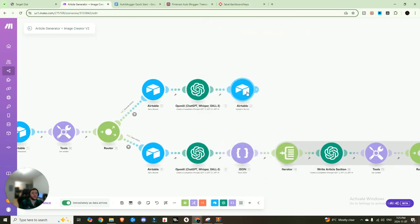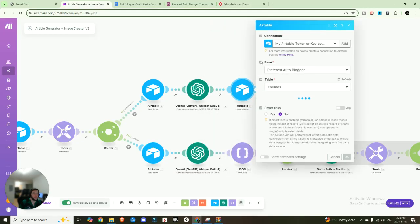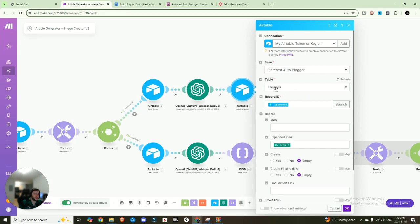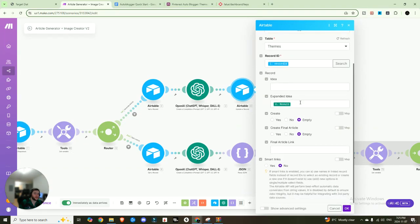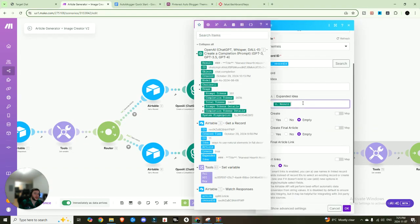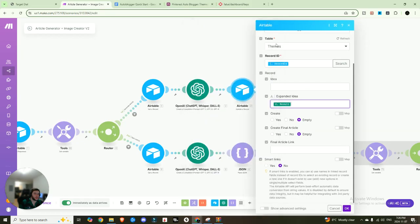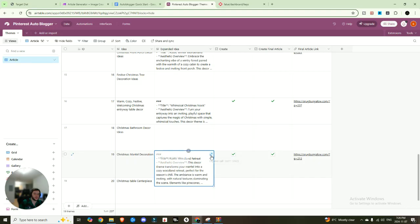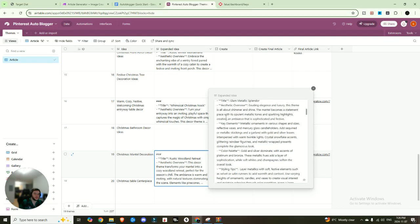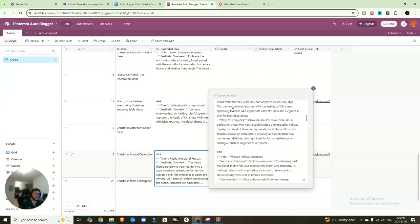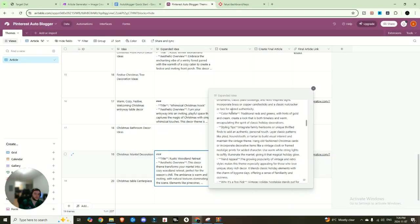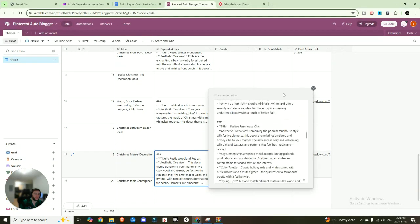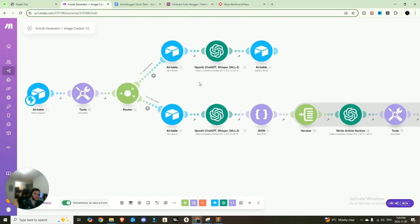And the reason that's important is that after when it comes to splitting it, it makes it much simpler. And then we are going to simply update a record. So you're going to add that record ID. And then the expanded idea is going to be the result that's generated from there. And so if you come in here, you just hit create, it's going to generate something like this, 10 different ideas, all split and in the proper format that we need.